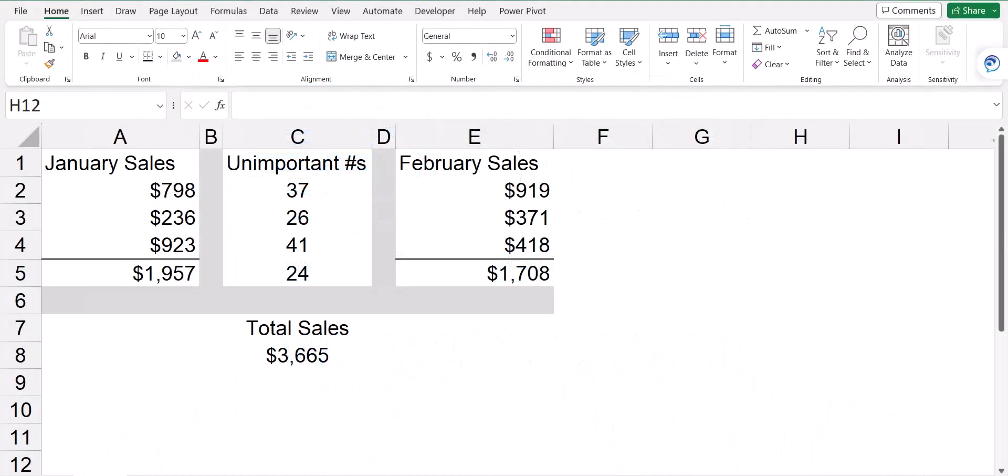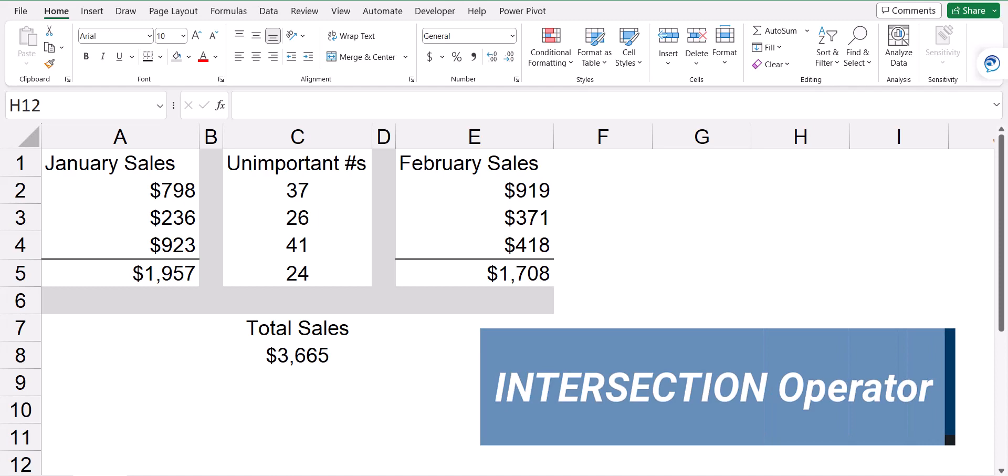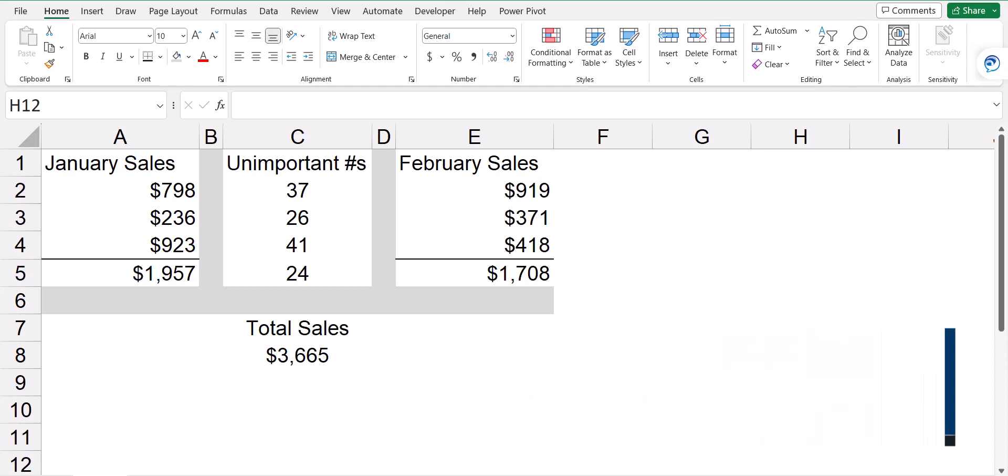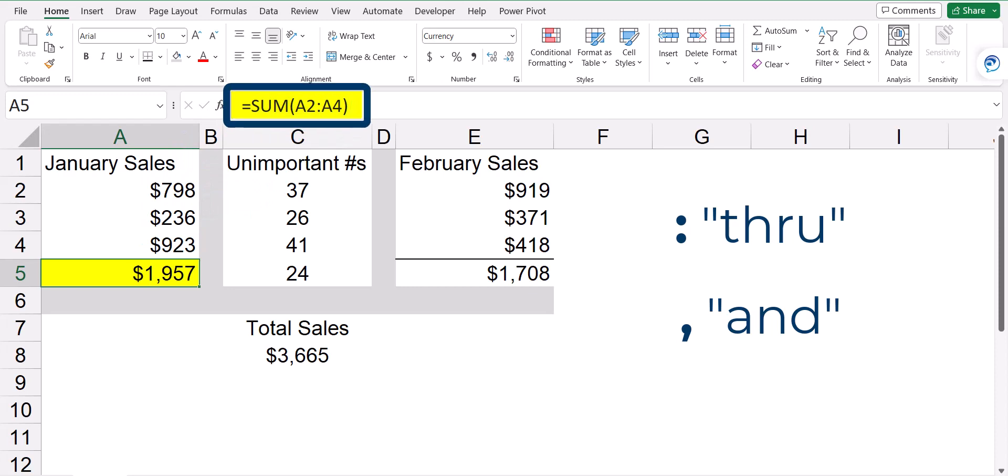In this video, we're going to use a seldom used operator in Excel called the intersection operator. If you've used Excel for more than a day, you've been introduced to some very basic operators like the through and the and operator. In the case of a sum function where we add a series of values, we'd write something like this. Let's take the sum of cells A2 through A4, so the colon represents the operator through.